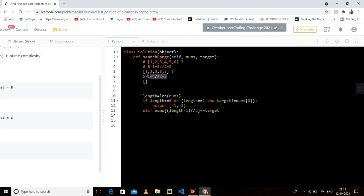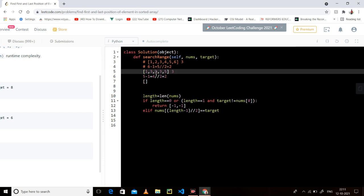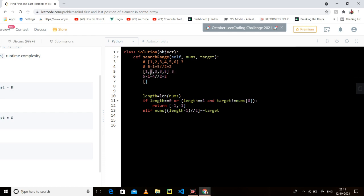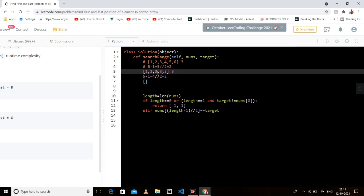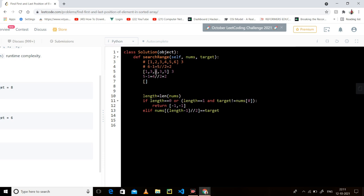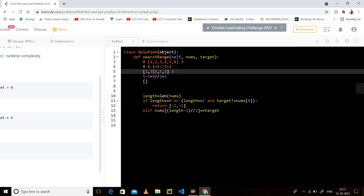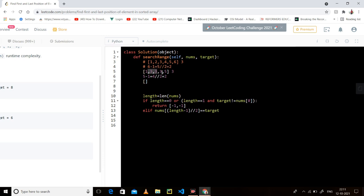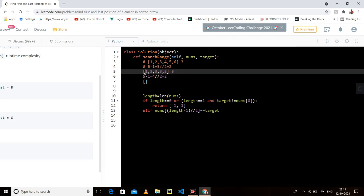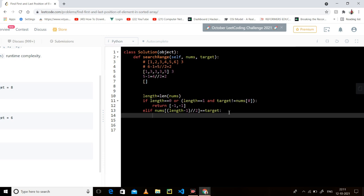If nums of two is three — the target — three could be present on the left side and three could also be present on the right side. You cannot say that if you find the target in the middle you're done. You have to traverse in both directions to find the last index and the first index of the target in the array.